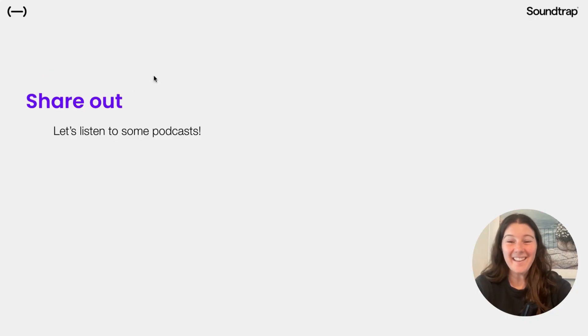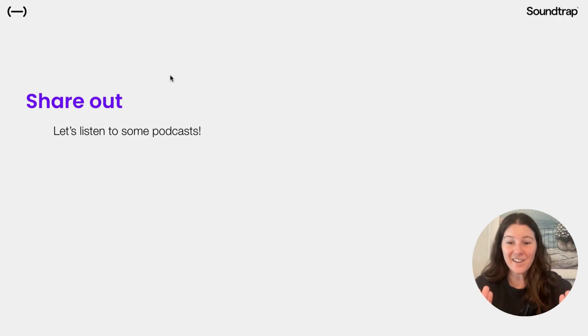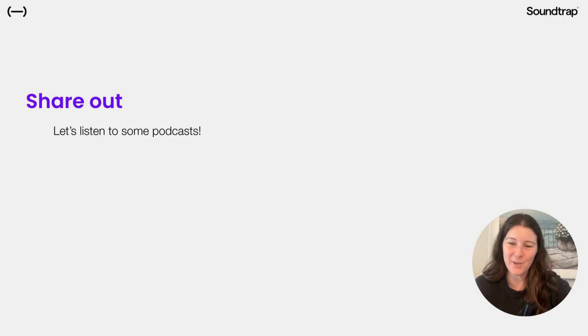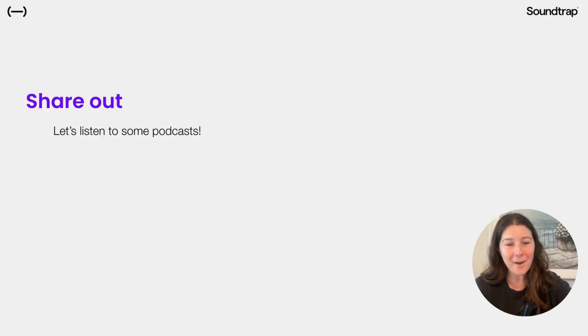All right. Now you've created a full podcast. So pause here and share out. I'm sure your classmates would love to hear your projects and learn a little bit more about you.